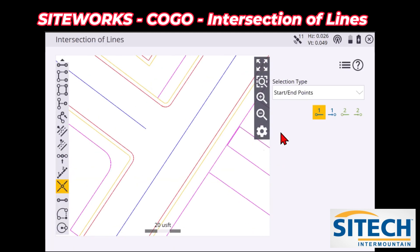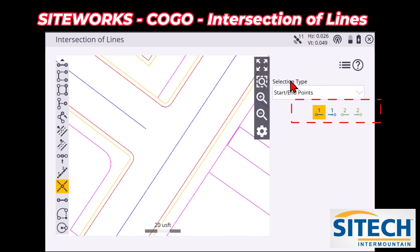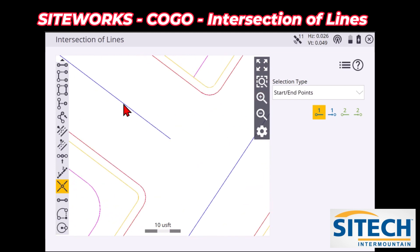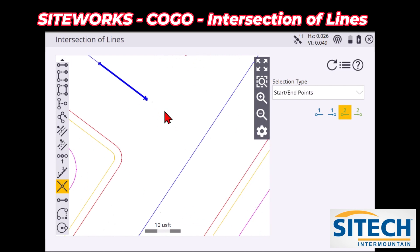On this tool, what it's going to ask you on the right side is two different points to define one line, and then it'll ask you for two other points to define the second line where they would intersect. This will make more sense as I show you. So I'm going to zoom down on this line right here, and I can pick that point and that point to establish where this line is coming straight through.